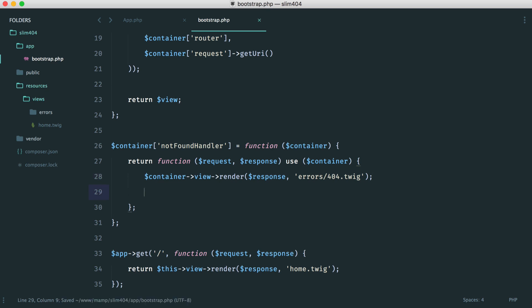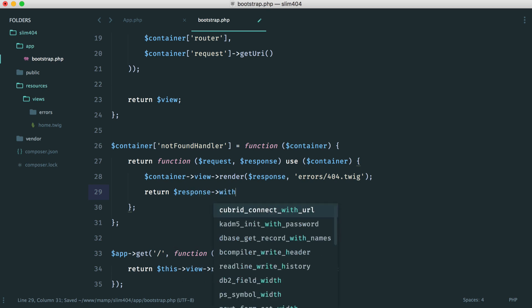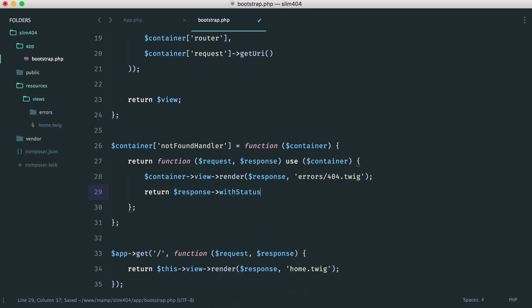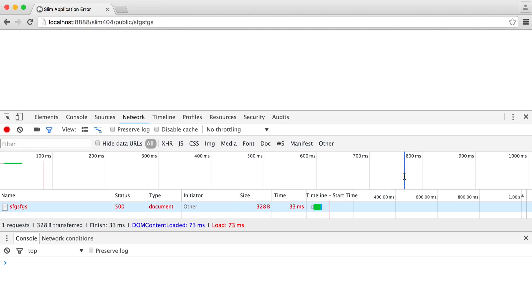So now what we want to do is actually return a response. And we know that with Slim's response class, we can use the withStatus method, passing in a numeric status code. So in this case, we can say return response with status 404. So now not only will our view be rendered, but we will also respond with a 404 like so.